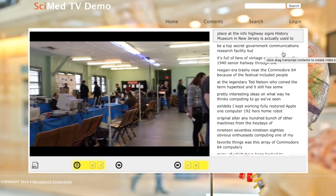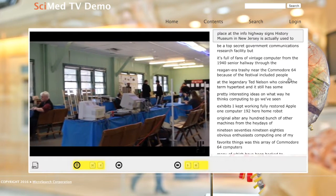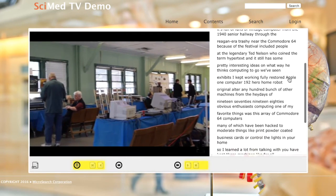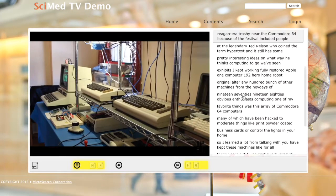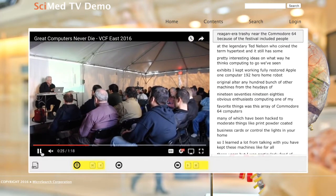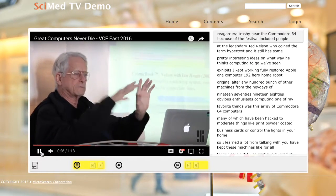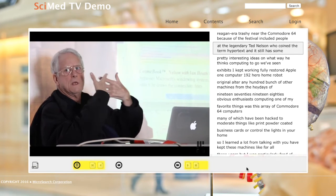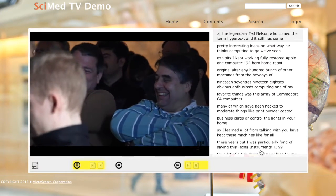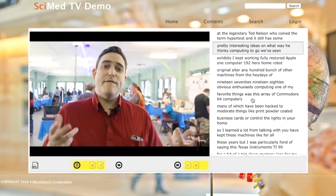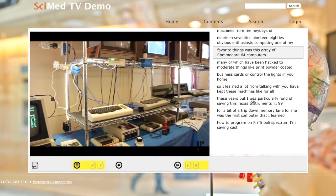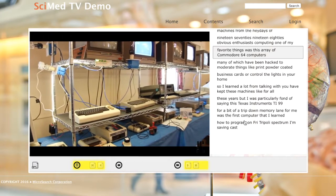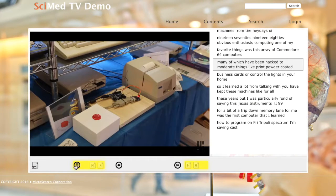You can see that the video player itself is on the left and on the right is the video's transcript. You can scroll the transcript to read ahead. If you see a line that looks interesting to you, simply click it and both the video and the transcript will jump to that location.